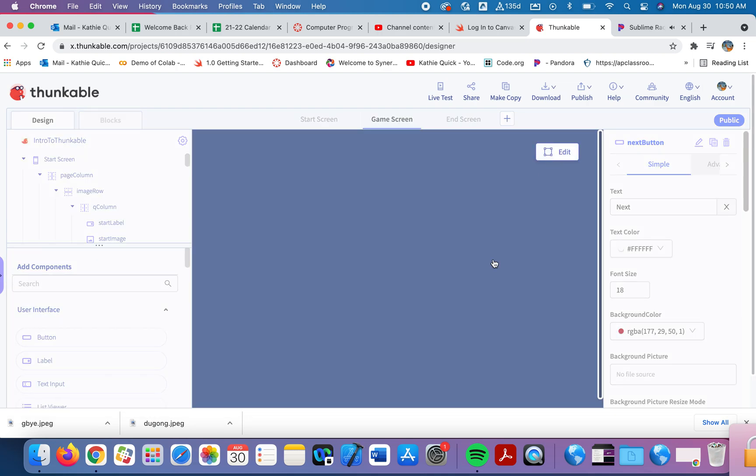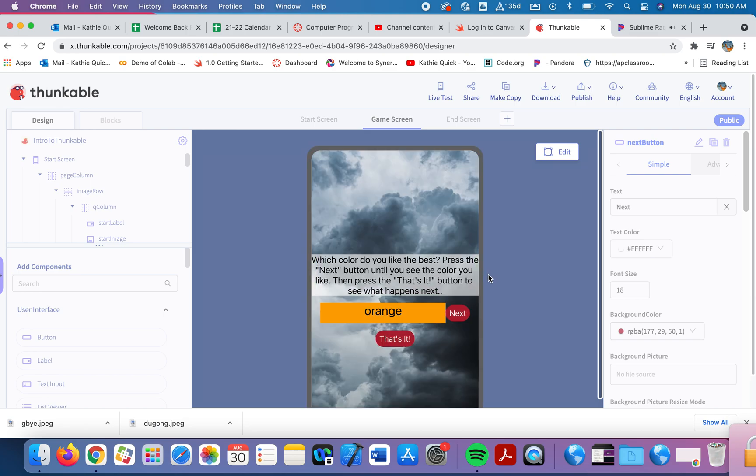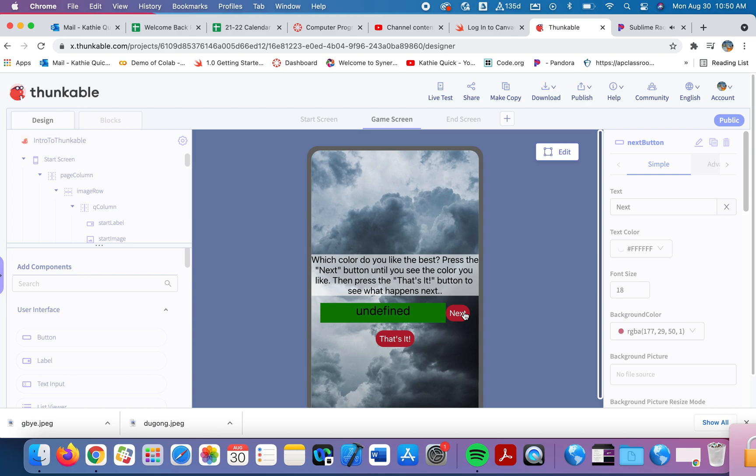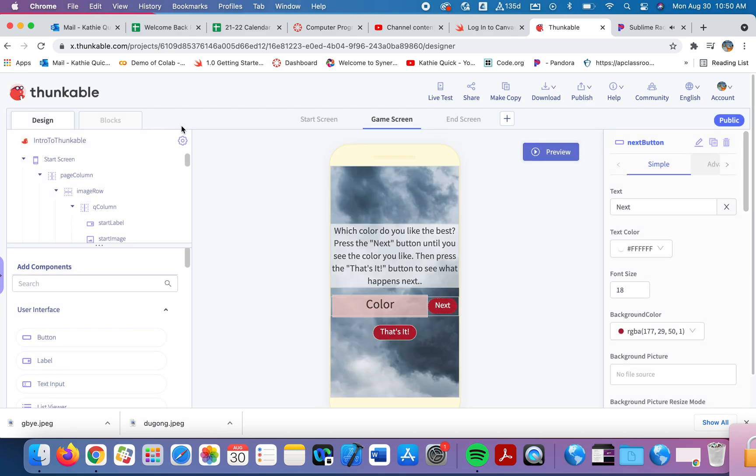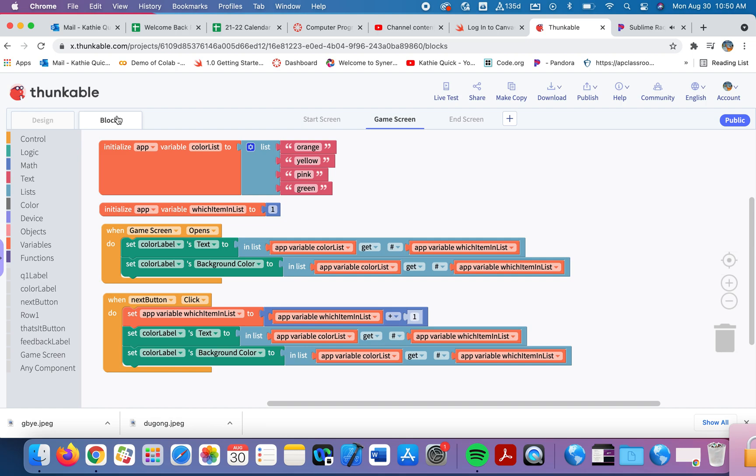Make sure this is going to work. Yellow, there's pink, there's green. Now watch what happens when I click again. It says undefined. And that's because now this is saying go get item number five. We don't have a fifth item in our list. So what happens is Thunkable says, I don't know what you're talking about. There are only four items undefined.